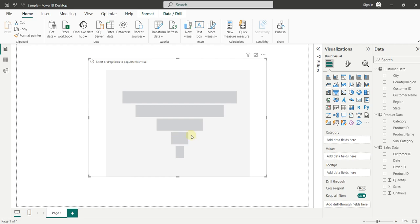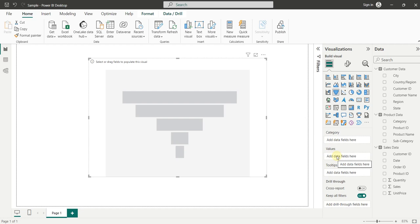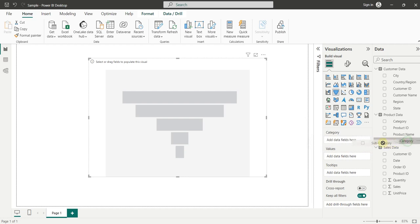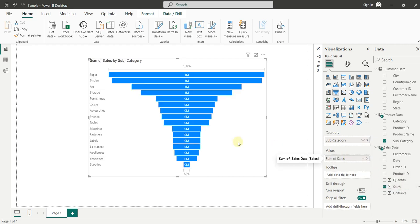Here you can see all the fields of this funnel chart — for example, category, values, and tooltips. We will add subcategories inside the category and sales inside the values. We have some sample data here. Let's drag the subcategories inside the category and drag the sales field inside the values.